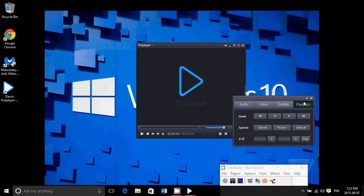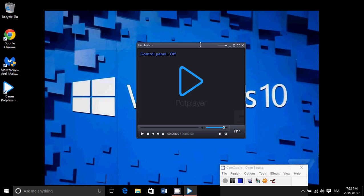So PotPlayer, very nice, fast, and a great player for all your DVDs, all your HD video files, and any audio type that you might want to read.